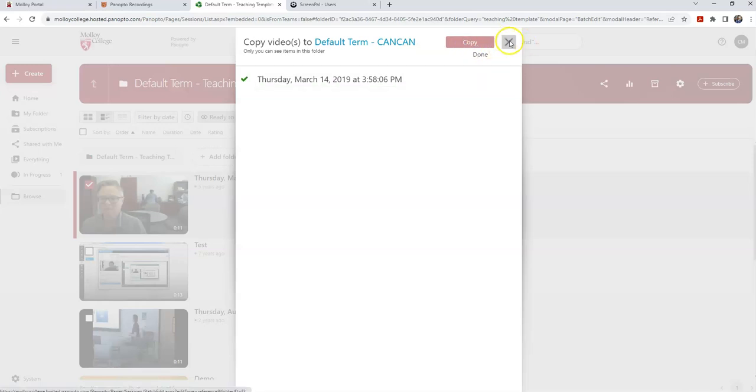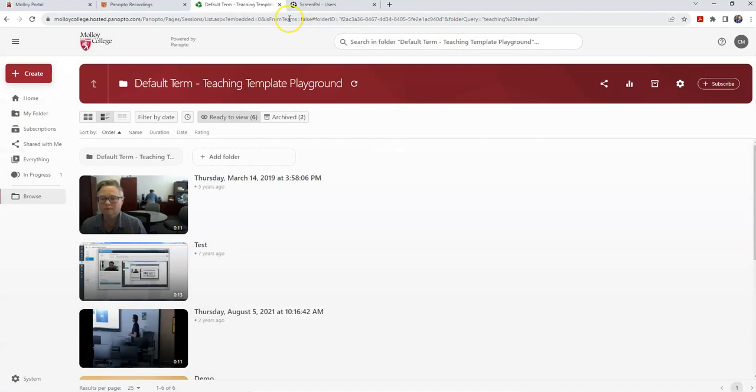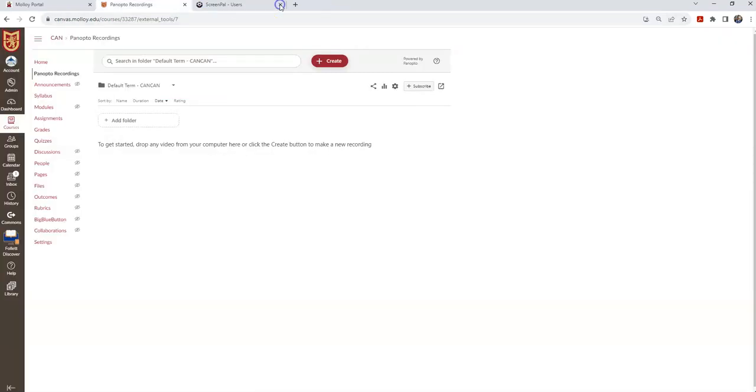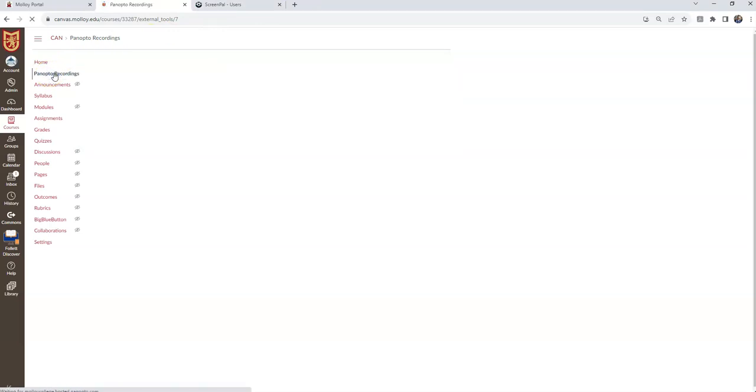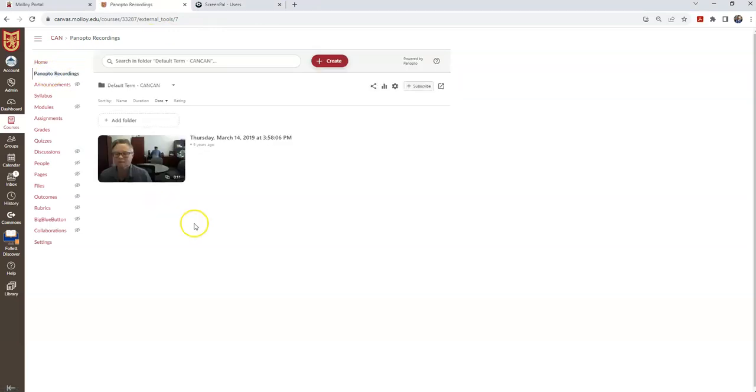Now at this point, I can close this. I can close this Panopto window. And if I go back into my Canvas course, and I refresh by hitting the Panopto recordings tab again, you'll see that that video has been copied in.